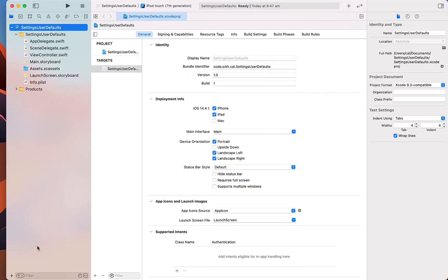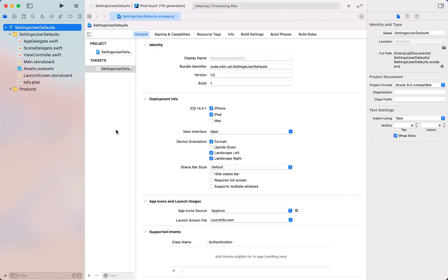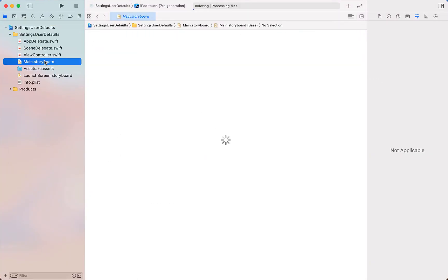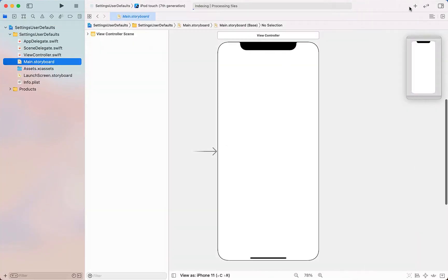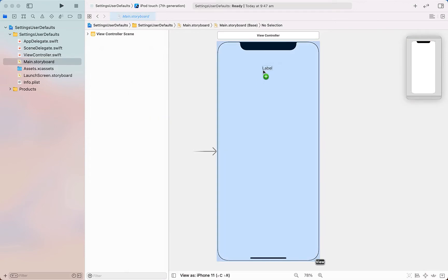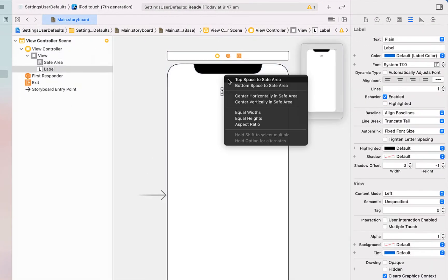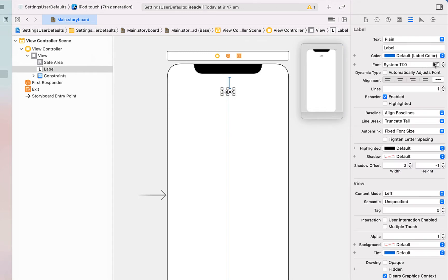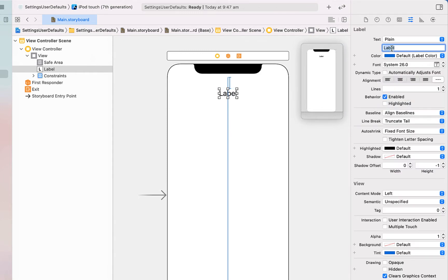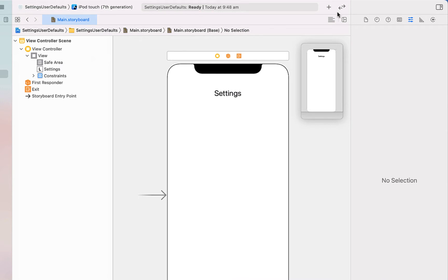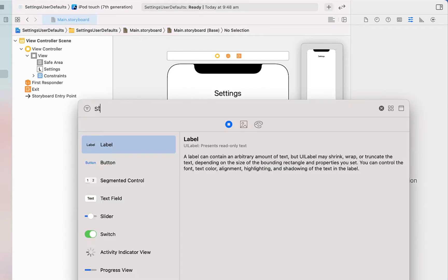The first thing we're going to do is just get our layout sorted so I'm heading into the main storyboard. I'm going to drag in a label, send it horizontally in the container as well as giving it a little bit of space to the top. We're going to make the text size a little bigger, up to 26, and we're just going to call this Settings, a bit of a title.